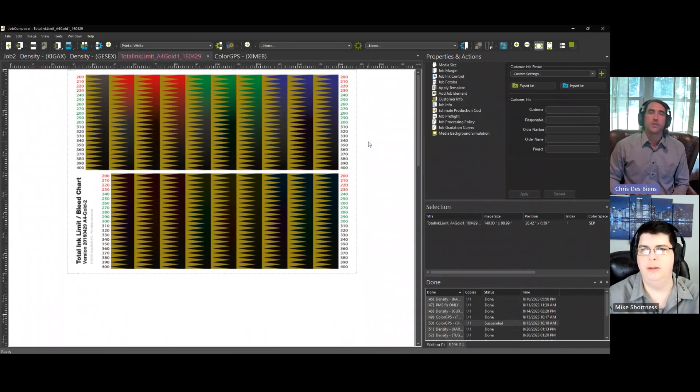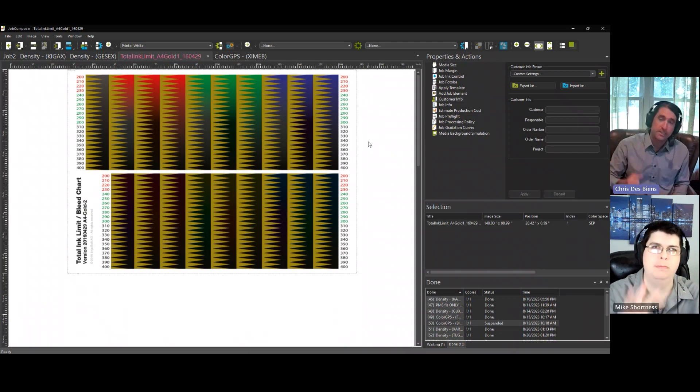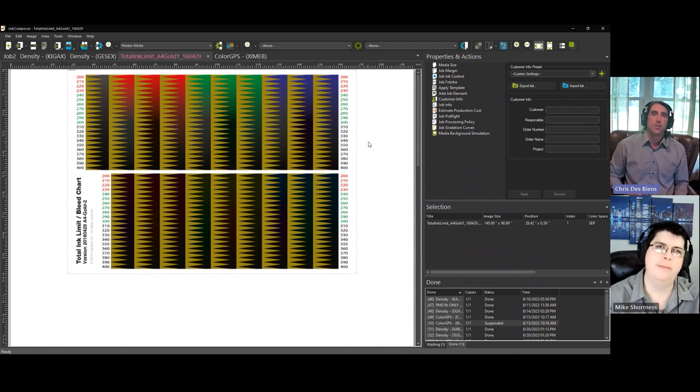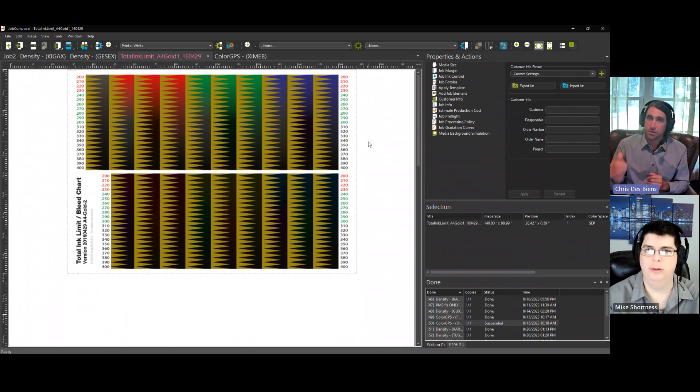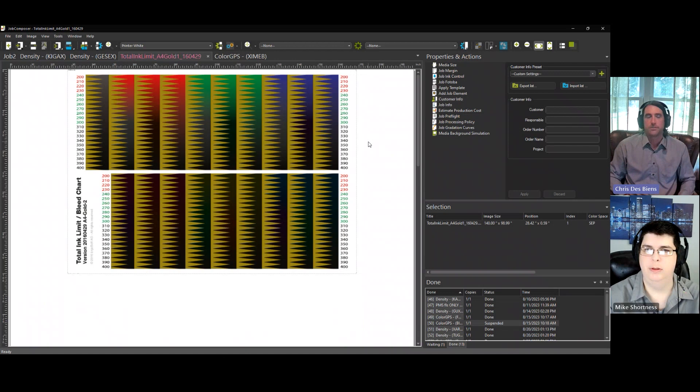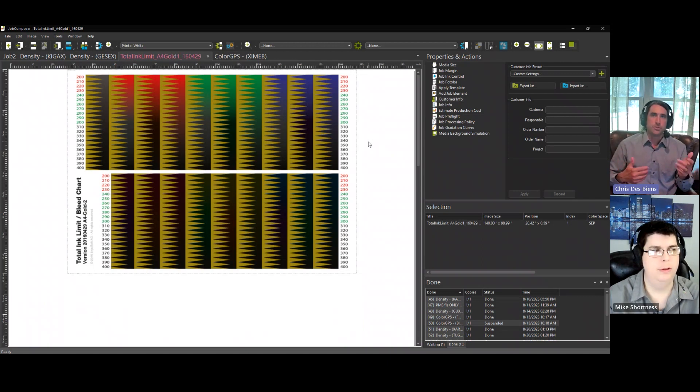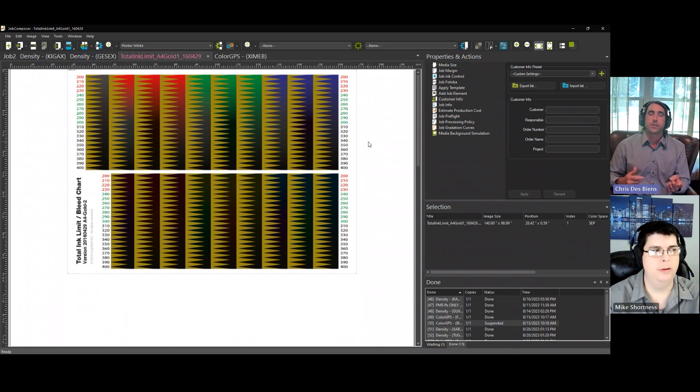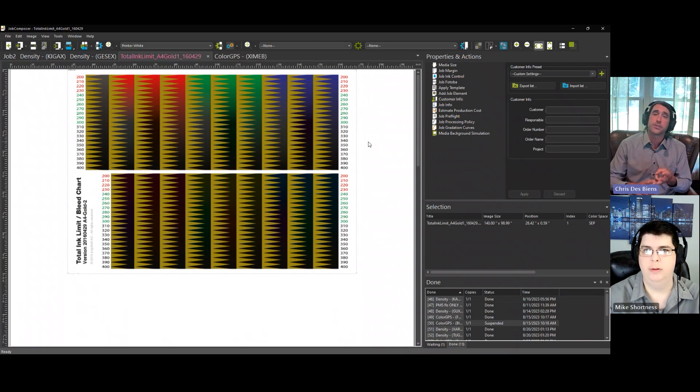Hi everyone, and welcome to today's Quick Tip. I'm Chris, and I'm here with Mike, and today we'll be talking about how to read and interpret the total ink limit chart in Ergosoft. So Mike, walk us through what a total ink limit chart is, why it's important, and then how to read the chart.